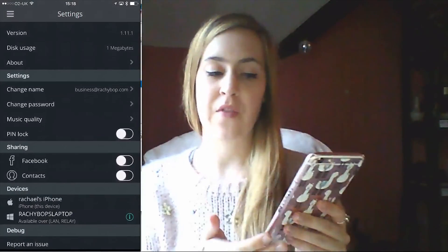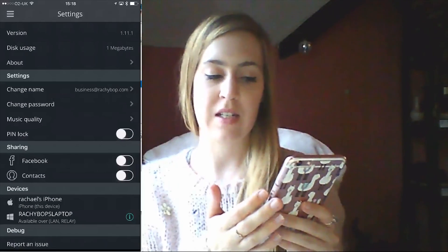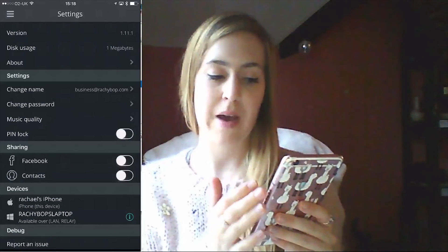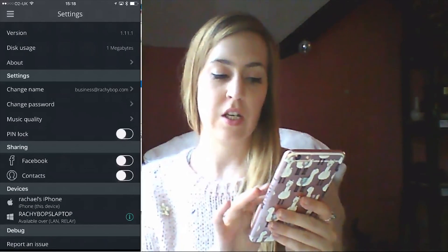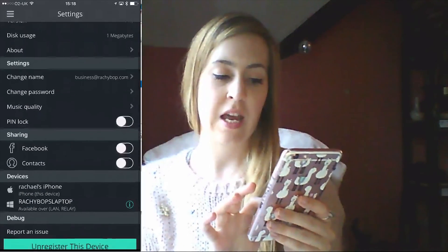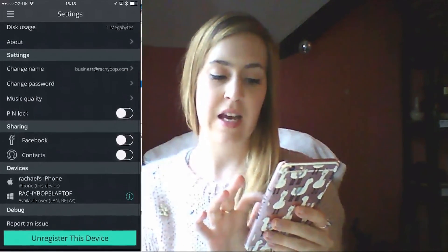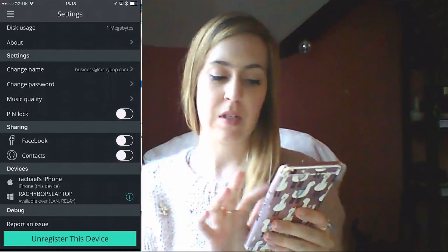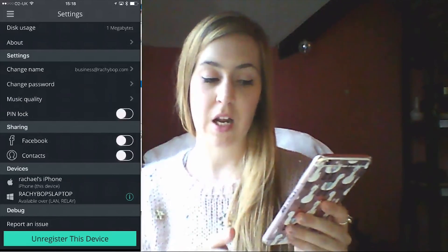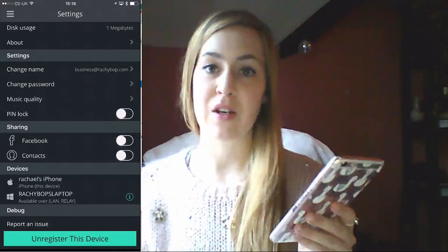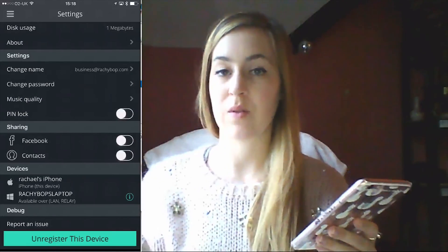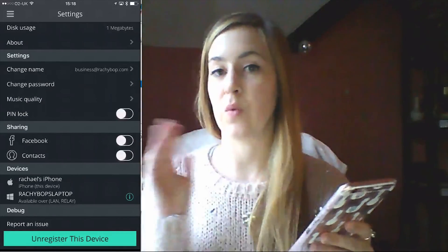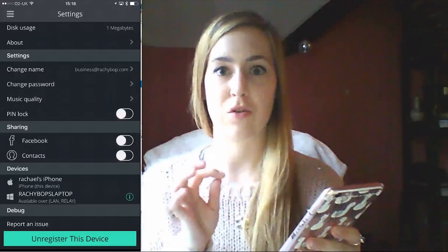You can see here what version you're using, disk usage, and about. You can change your name, anything like that. Music quality, pin lock — that might be a good idea if you have some files that you want to keep extra secure.